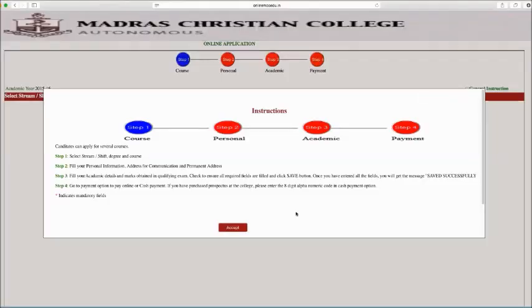Welcome to Madras Christian College, which is one of the premier and top ten colleges in our country. We are happy to guide you to fill the application form online. Candidates can apply for several courses.